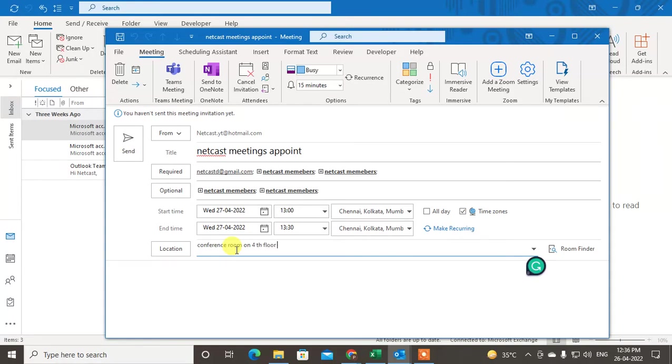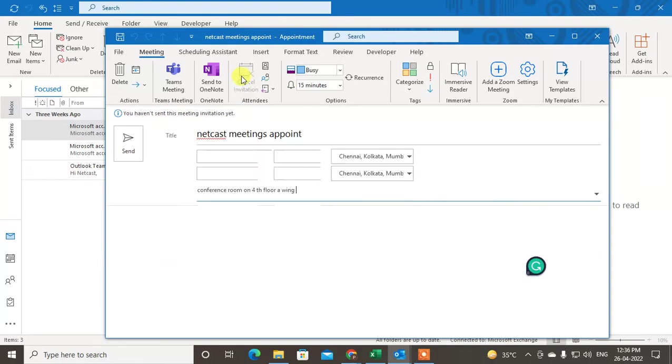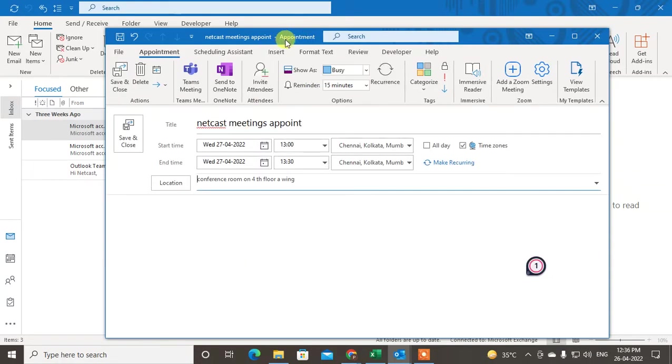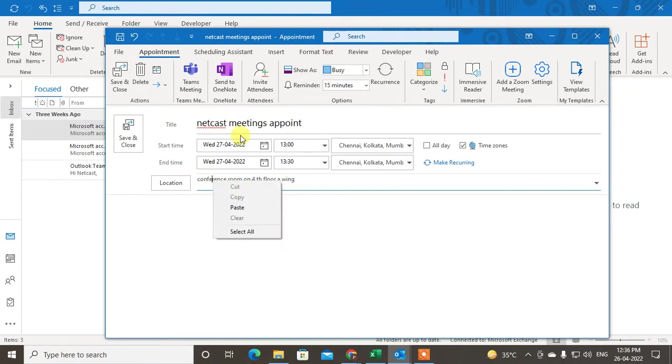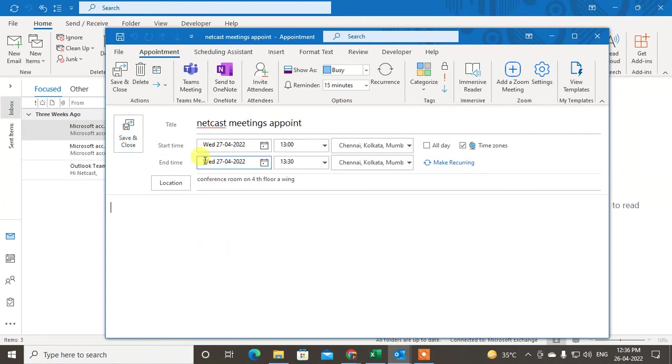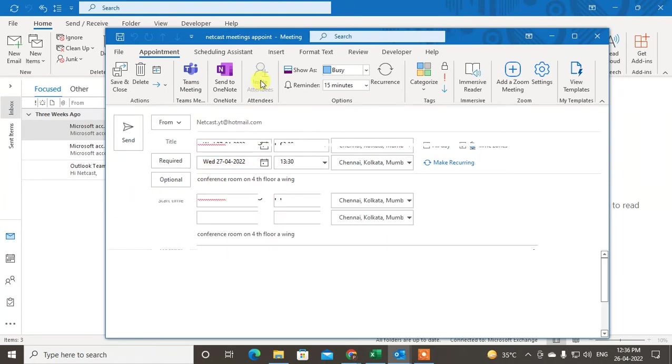Now this has become a meeting. But if you want to cancel the invitation, it converts back into an appointment. It is only related to you. If you save and close it, it will be saved to your selected date on your calendar.